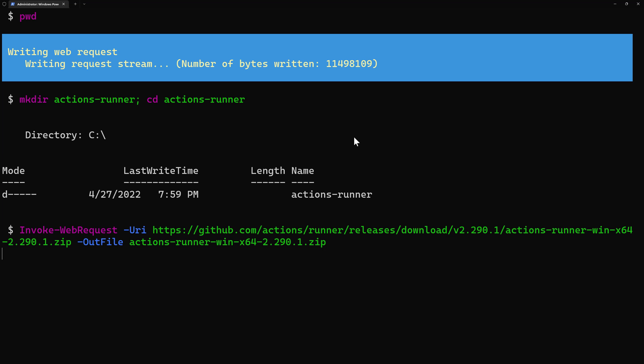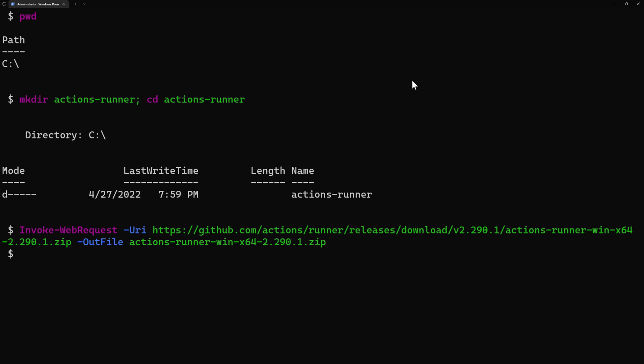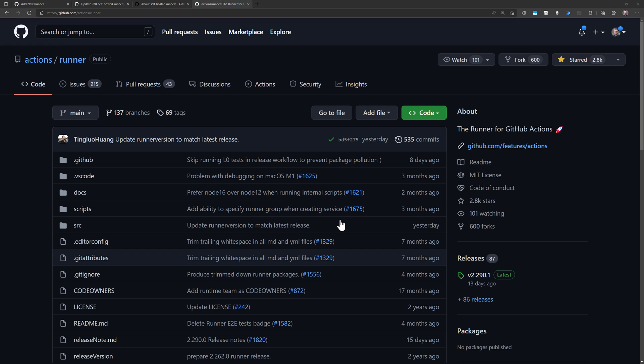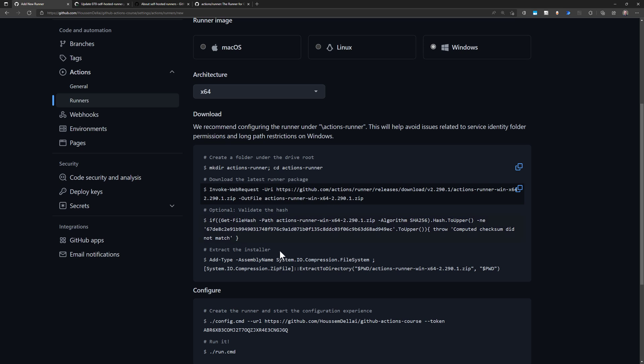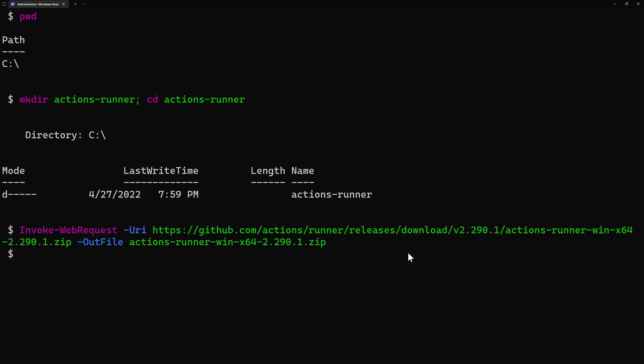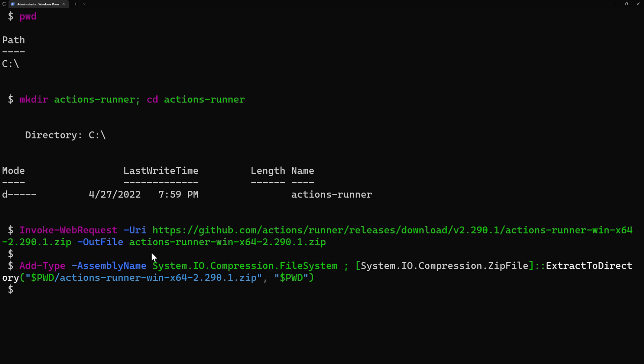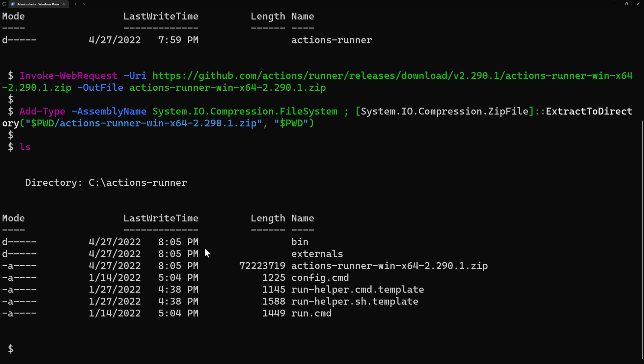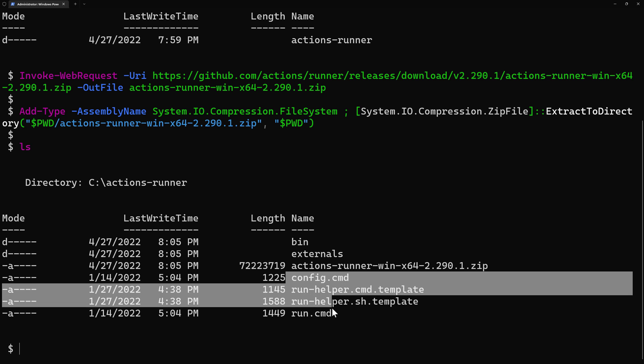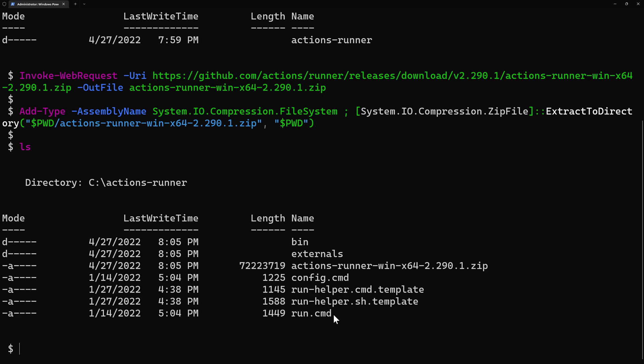Let's give this process a few seconds until it finishes downloading the runner. Once it finishes, I'll run the next command, which should be here to extract the installer. It will extract the zip file that was downloaded before. Once that's done, if I type ls, I will find the different files like the zip and then the other configuration files for my runner, like the config.cmd and then the run.cmd.